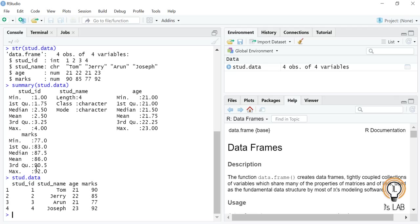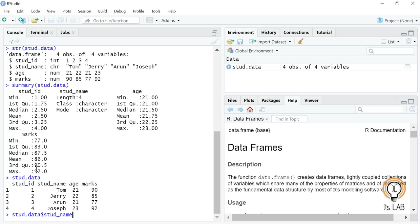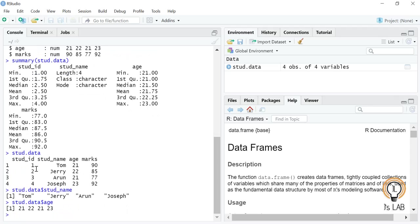To extract a single column from the data frame, use the dollar sign operator. For example, student.data$stud.name returns all student names. Similarly, student.data$age returns only the age column. This is how you extract an entire column from a data frame.